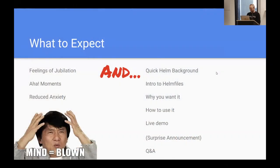Here's what to expect today. We're going to have a quick background on what Helm is for those not familiar with it. Then I'm going to go into Helmfiles — a way to deploy Helm releases to your Kubernetes cluster — covering why you want it and how to use it, followed by a live demo. Code samples are available on our GitHub right now, and then a surprise announcement, followed by Q&A.